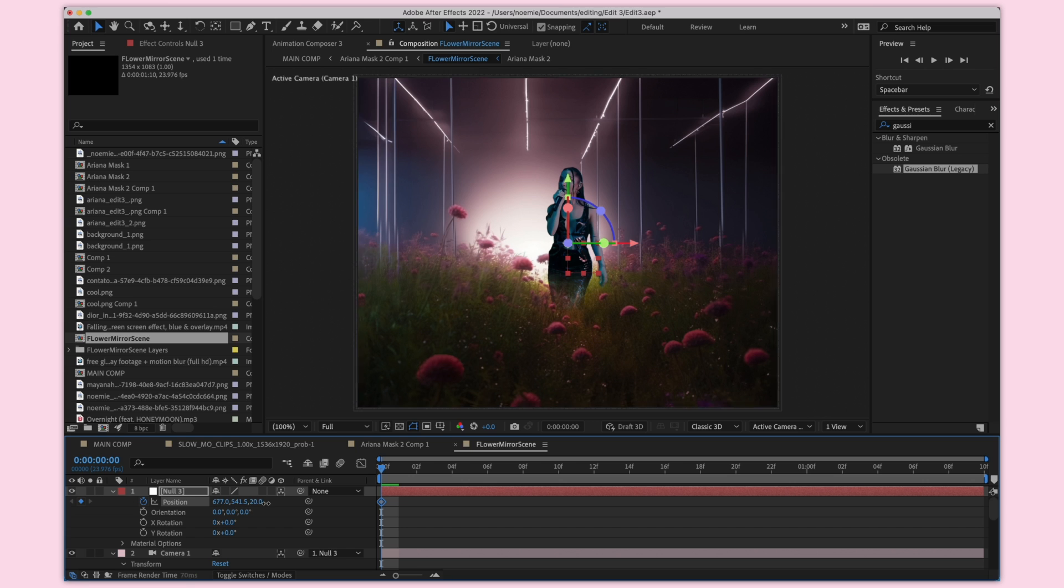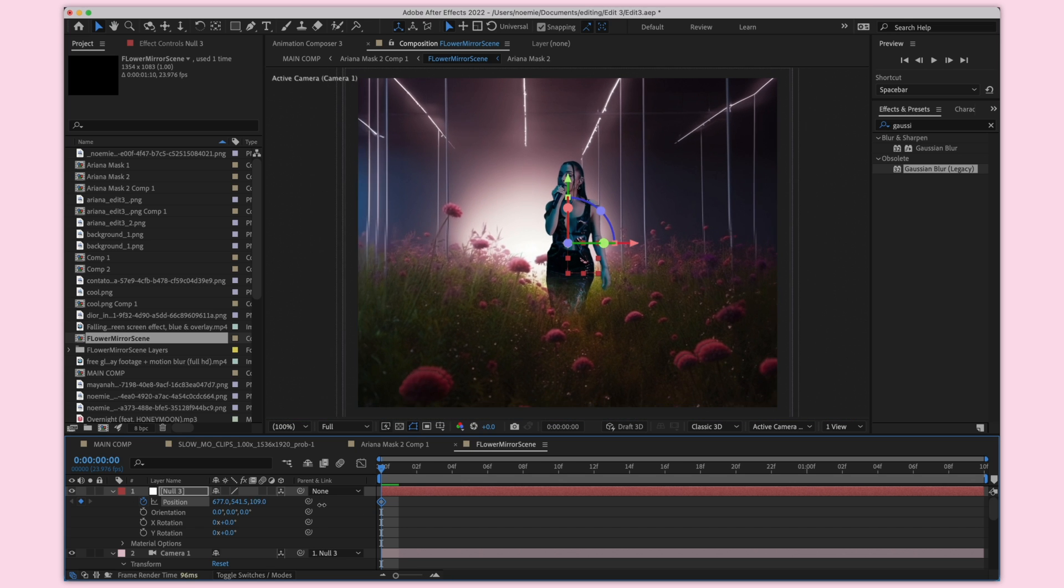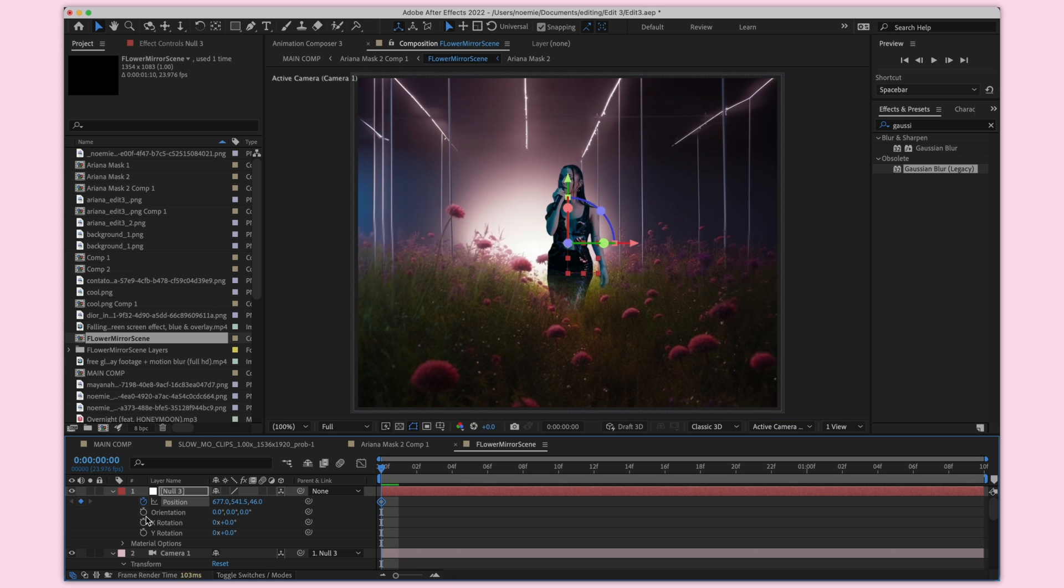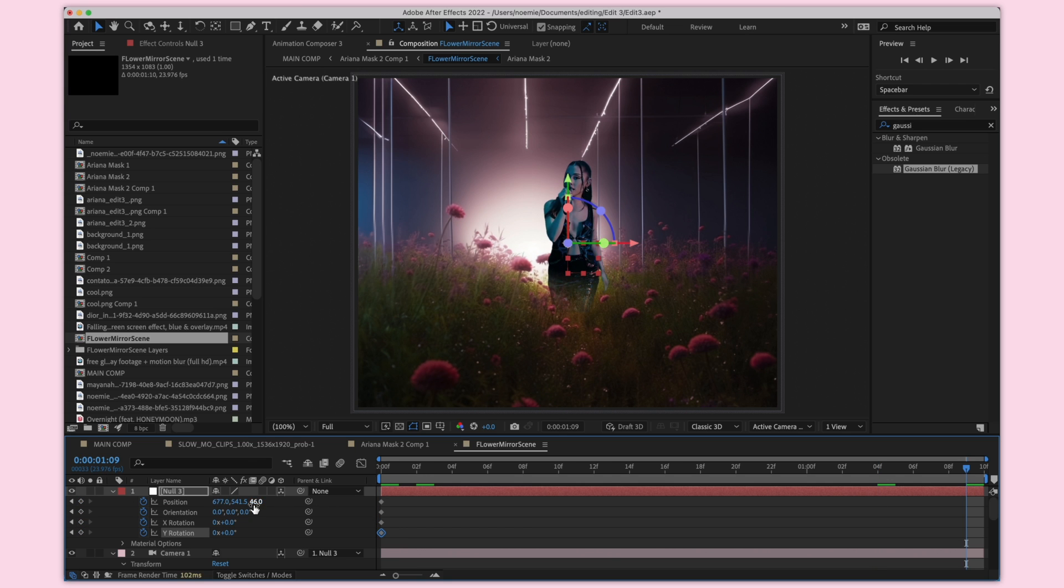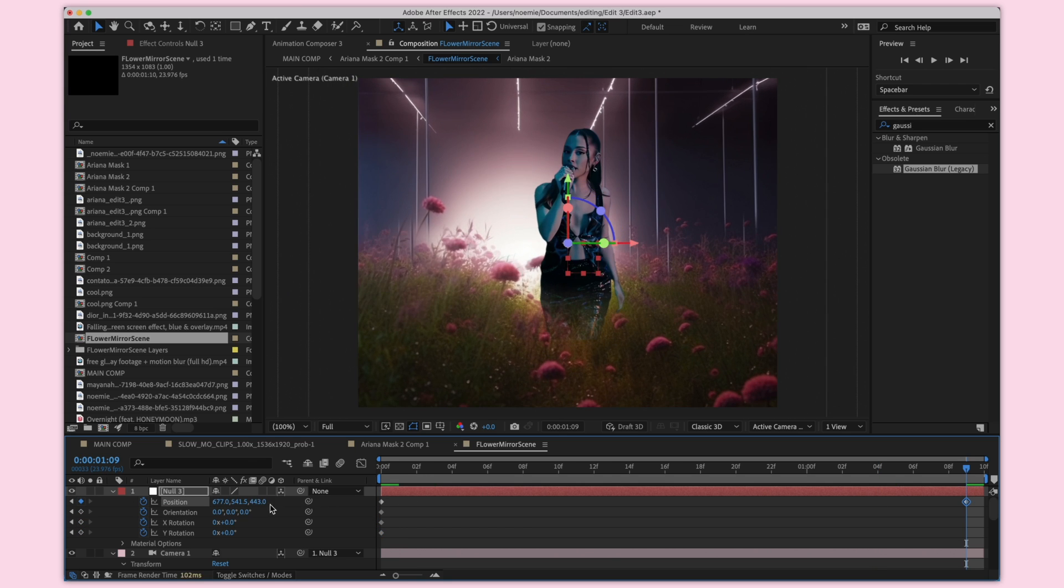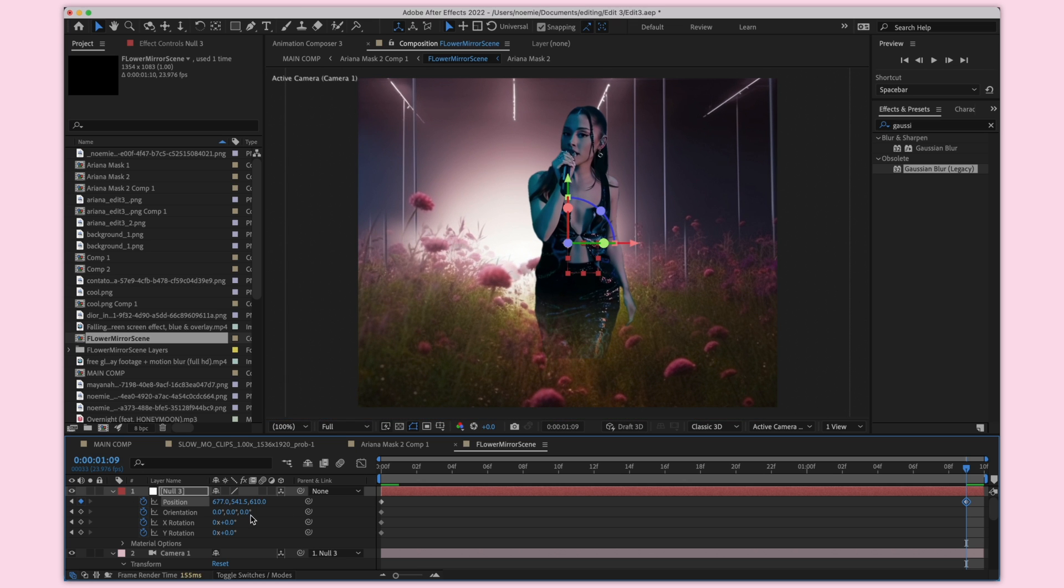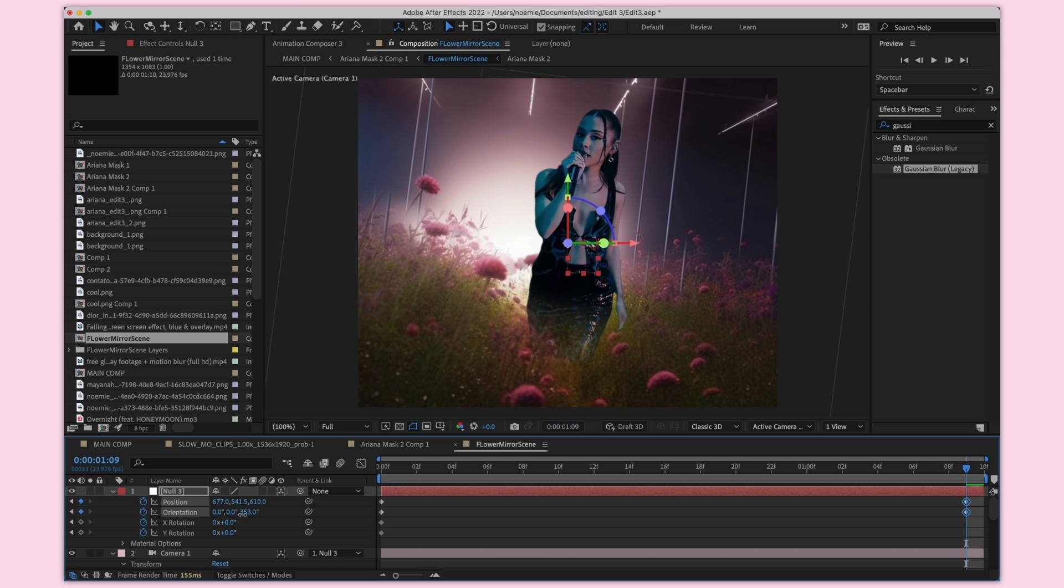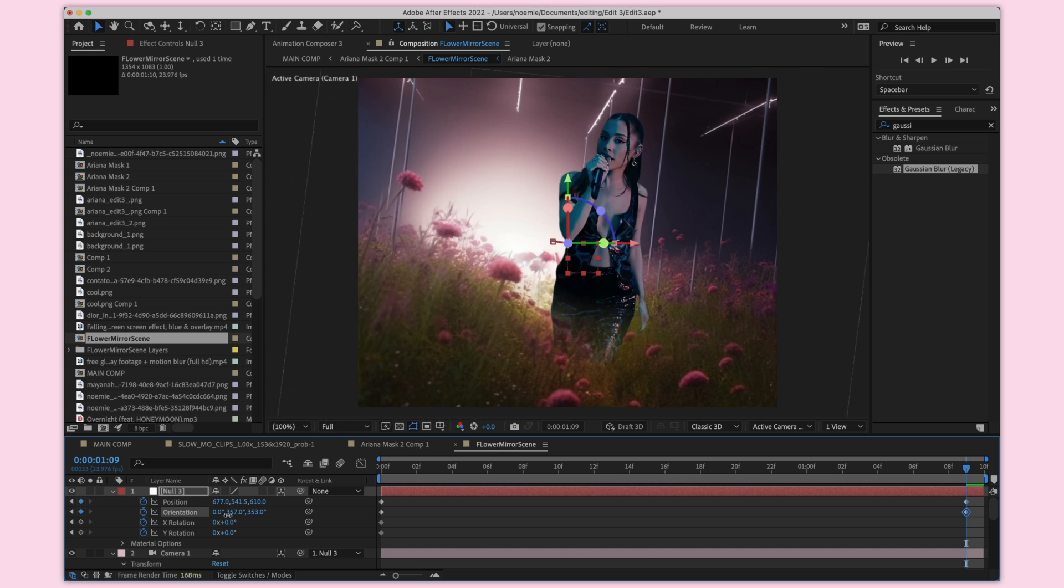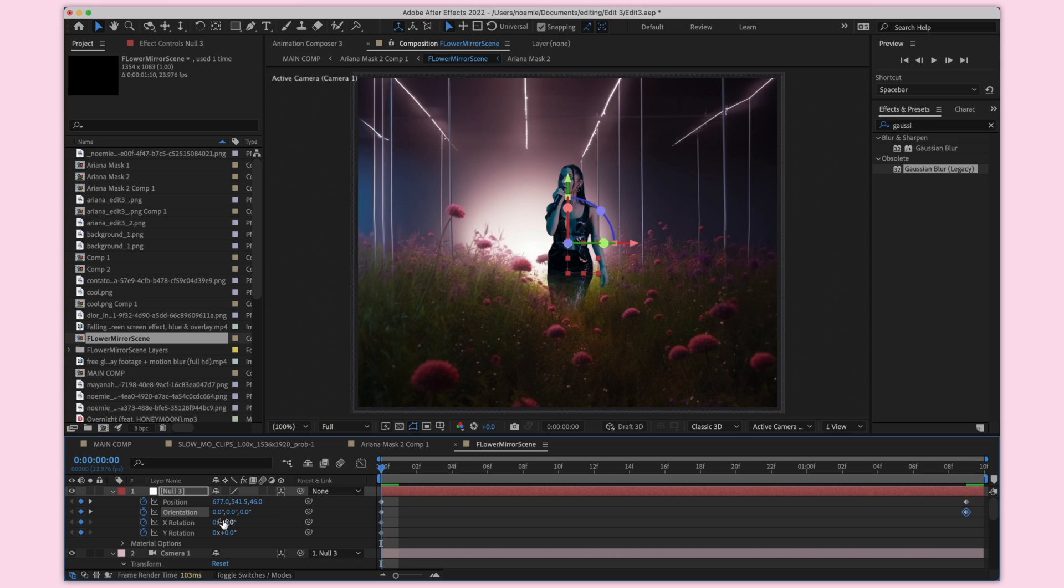I'm then going to add a keyframe to the start of the clip and adjust my camera how I want it to look, and then at the end of the clip I mean I'm going to give the camera the movement I was imagining, maybe a little bit of orientation like this.